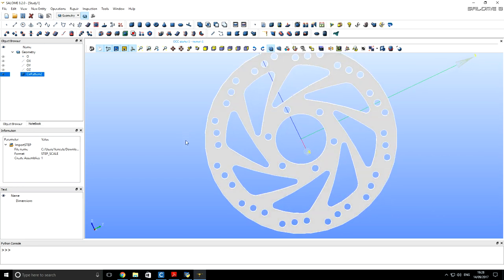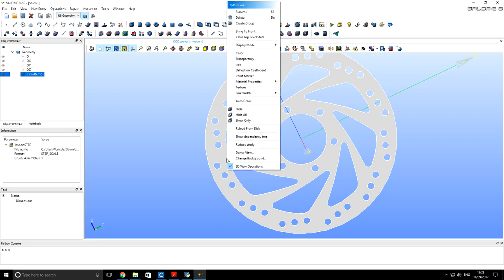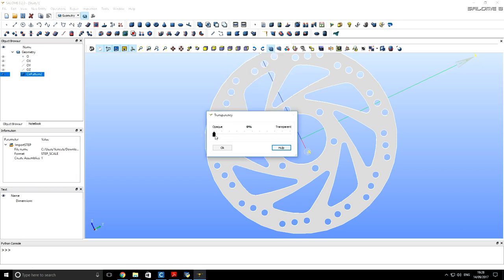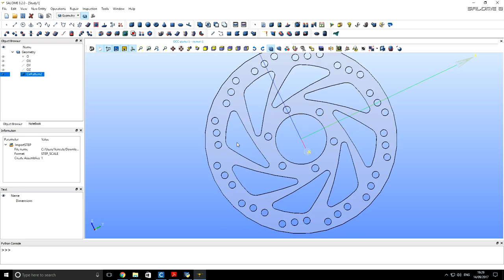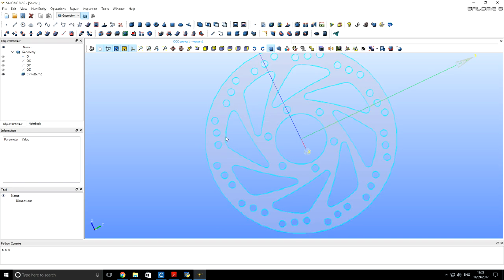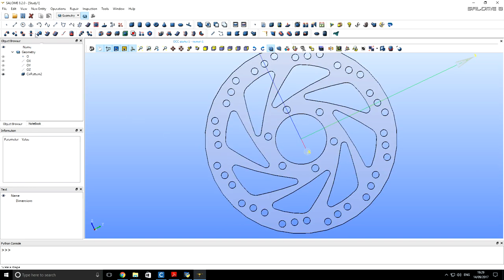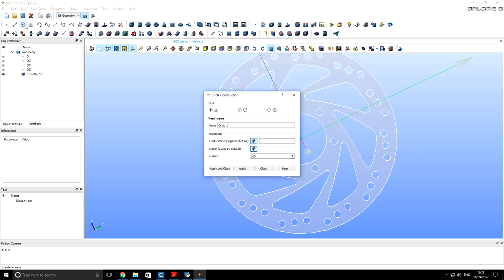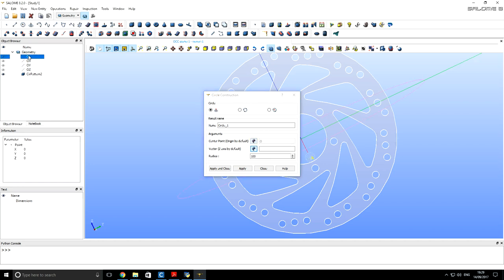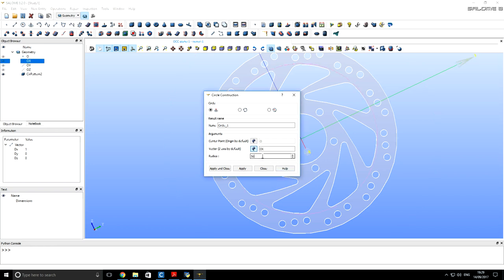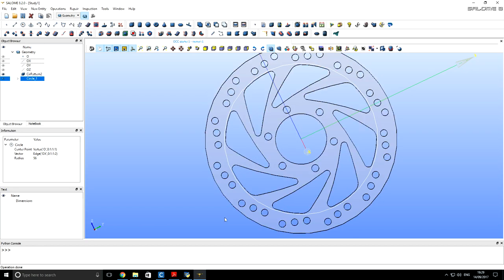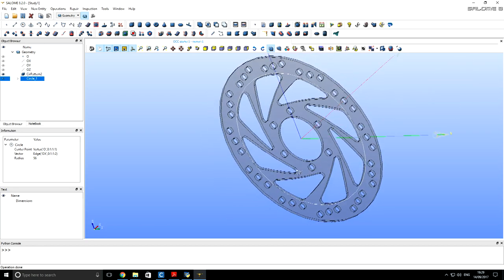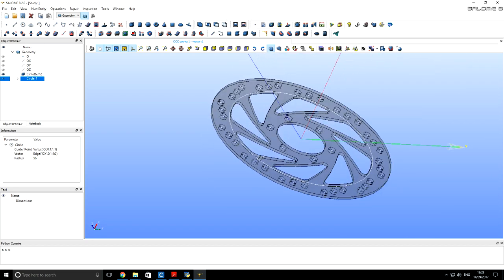You can see that geometry was imported. But now we want to divide its surface into braking and cooling surfaces. So for making life easier, we can make our geometry transparent. And now we want to create a circle. For it we have to specify the center point and direction vector. Its radius is going to be 56 millimeters. So you can see that this circle is previewed here. We click apply. So the circle is inside our body.